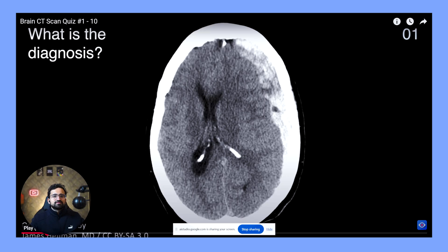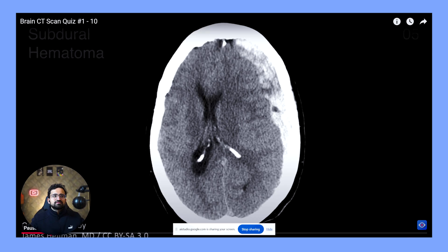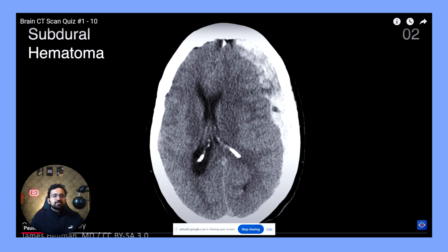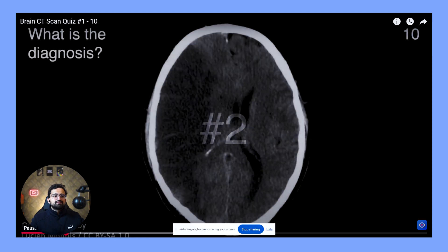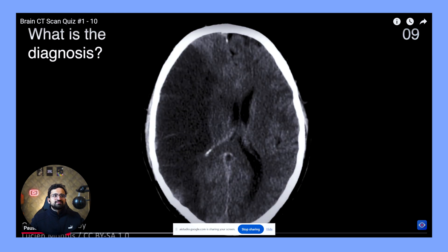One thing that stands out is the area of increased density on the left side of the brain. This is suggestive of a bleed. Based on the CT scan, the most likely diagnosis is an acute subdural hematoma. This is a type of bleeding that occurs between the brain and its outer covering, the dura mater. The characteristic shape of the blood collection, which is crescent shaped, and its location. Great! It looks like you got the right answer. Do you want to keep going with the other questions?